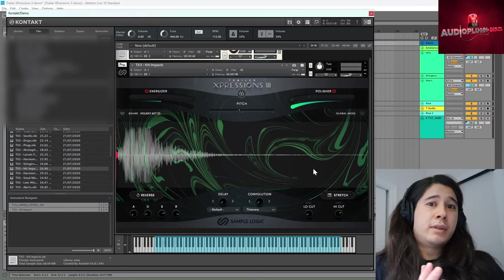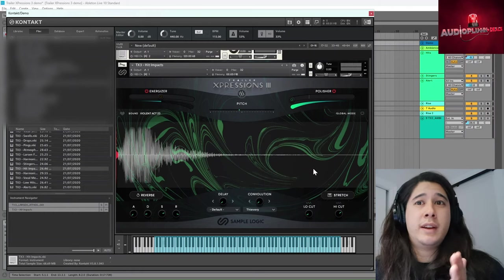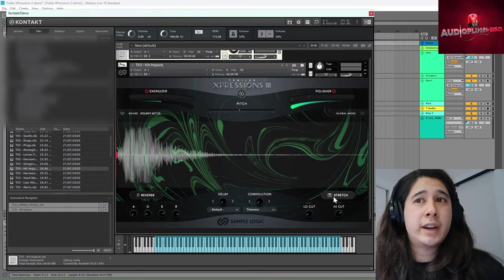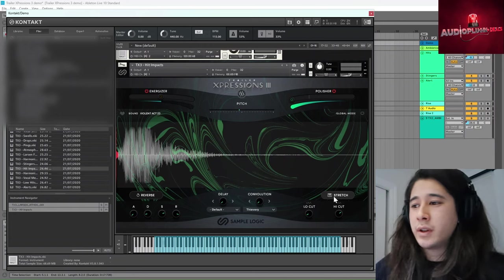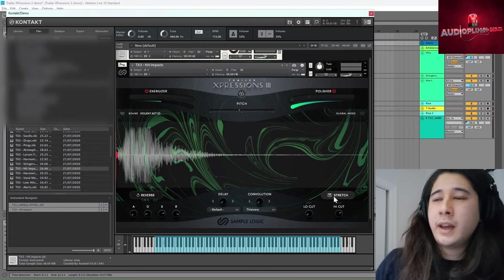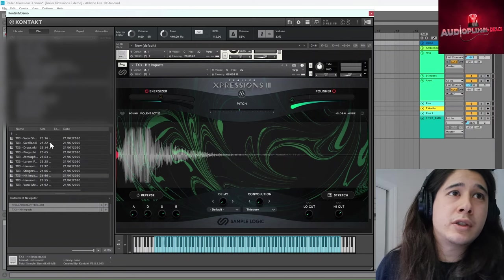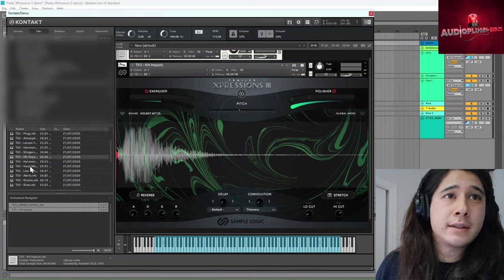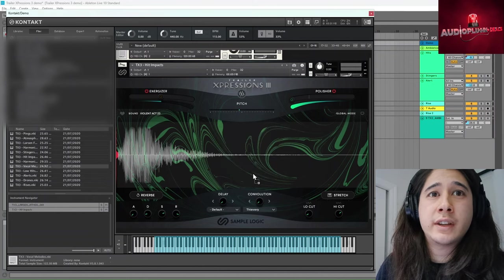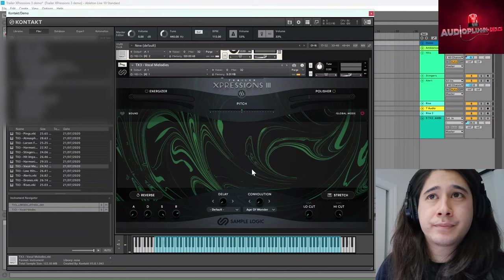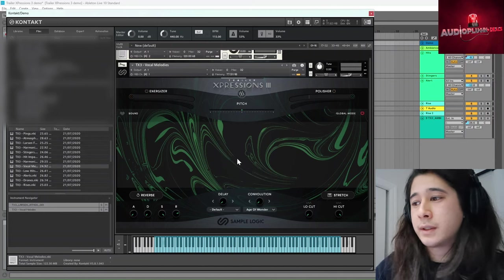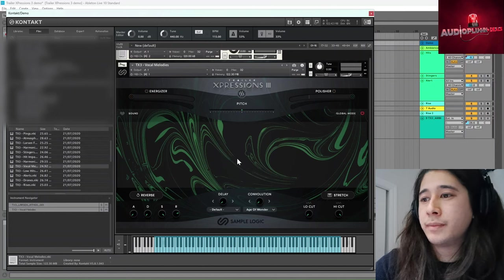Now, the other really cool feature that we should have a look at is the stretch. So if you play a sample, and for this I might actually show you the vocal sounds. Might be a great way to illustrate the stretch feature.